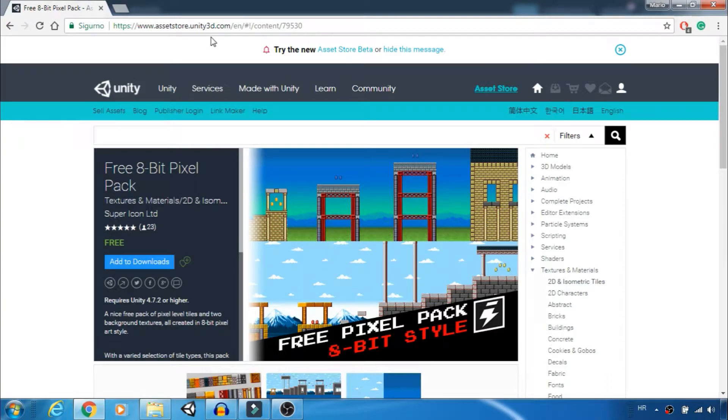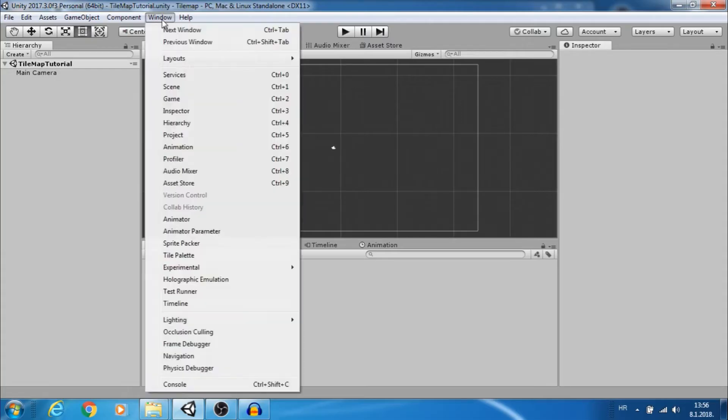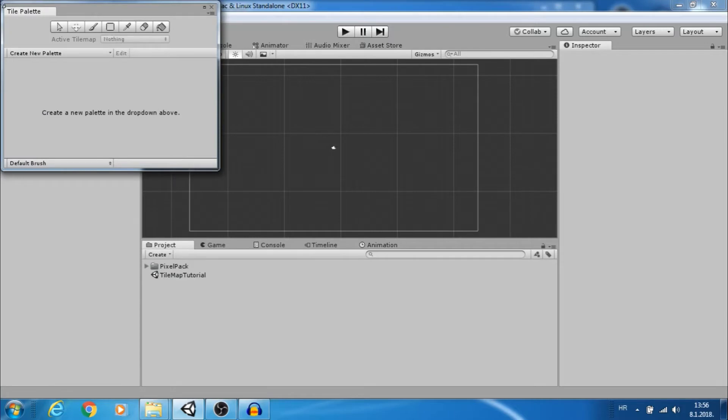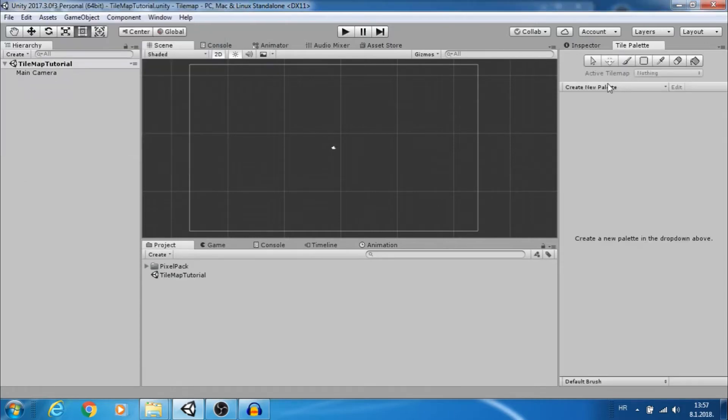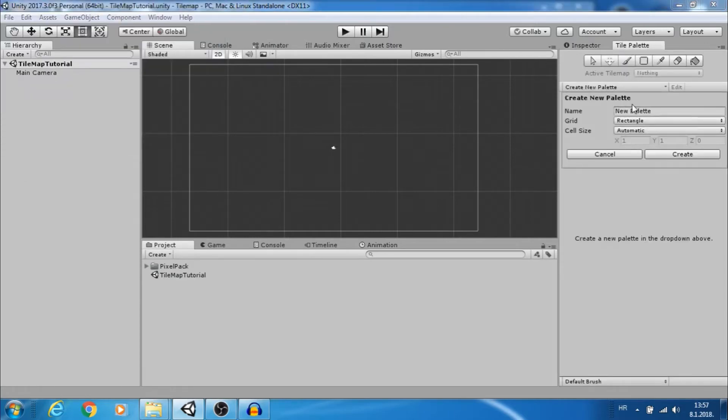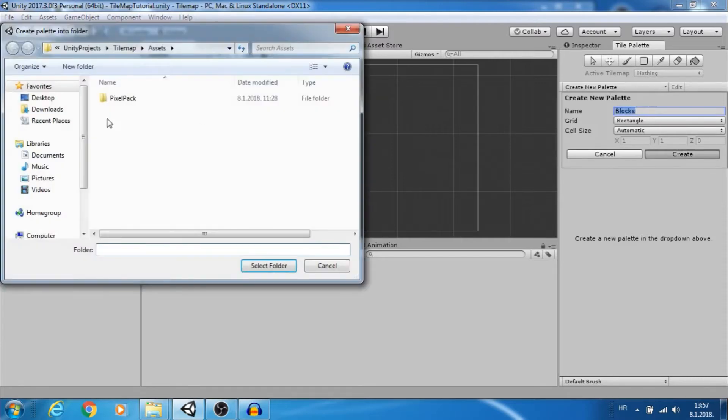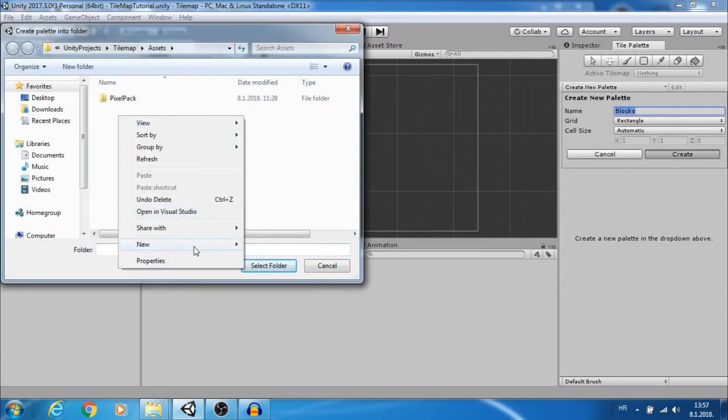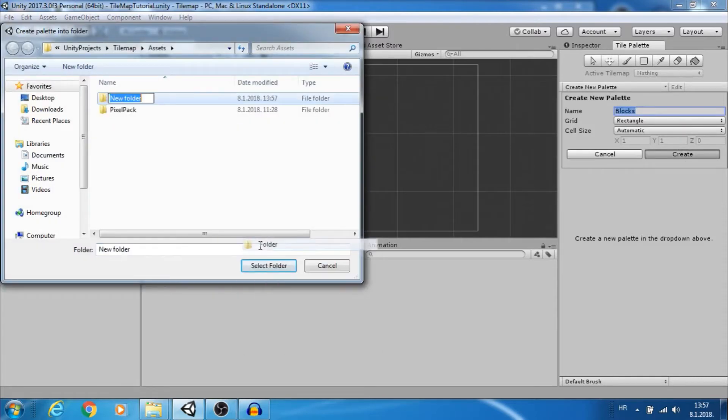First we want to go on Window Tile Palette. Let's create new palette, change name and click create. Save to Palette folder.